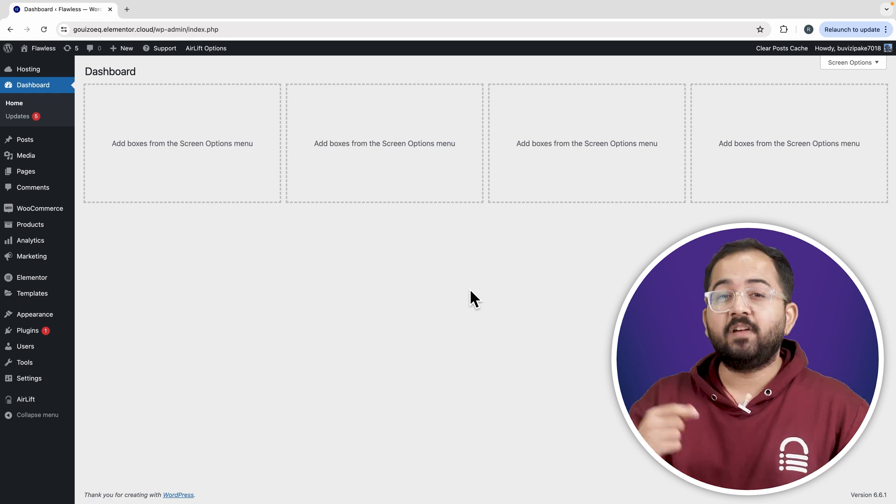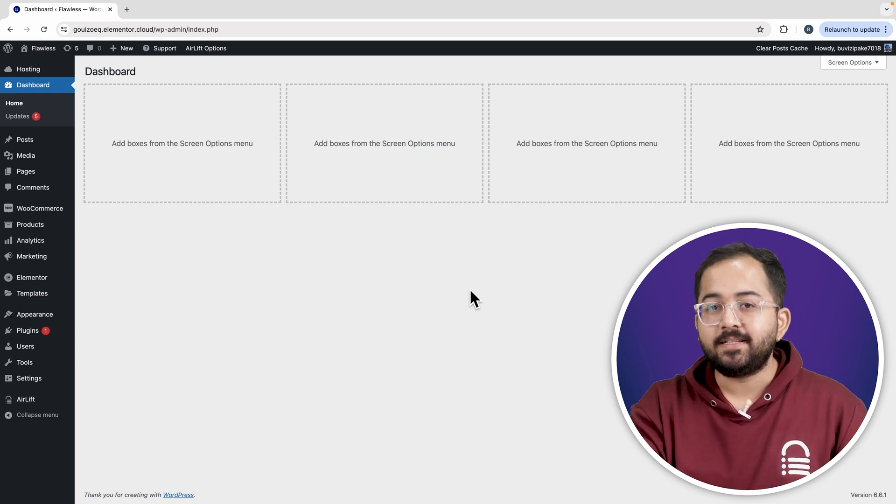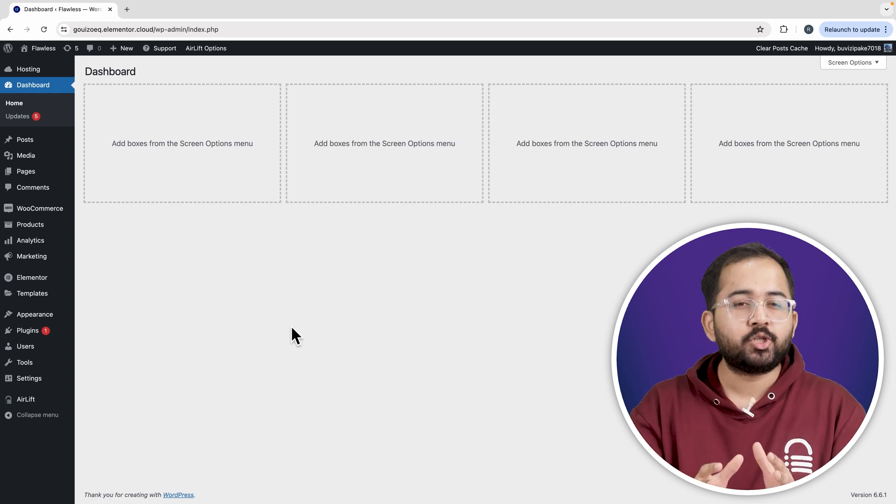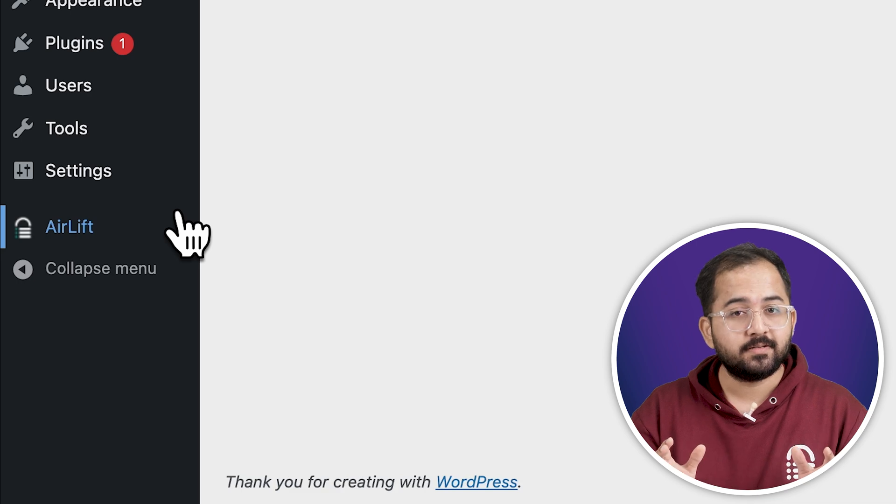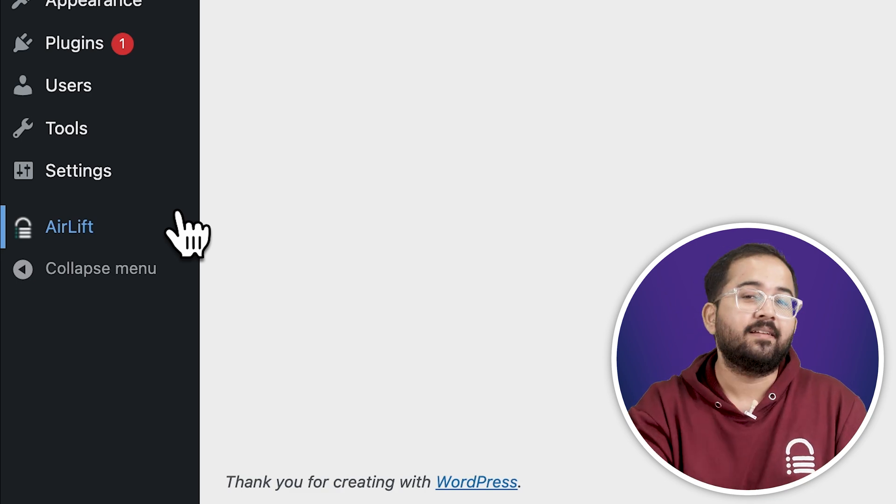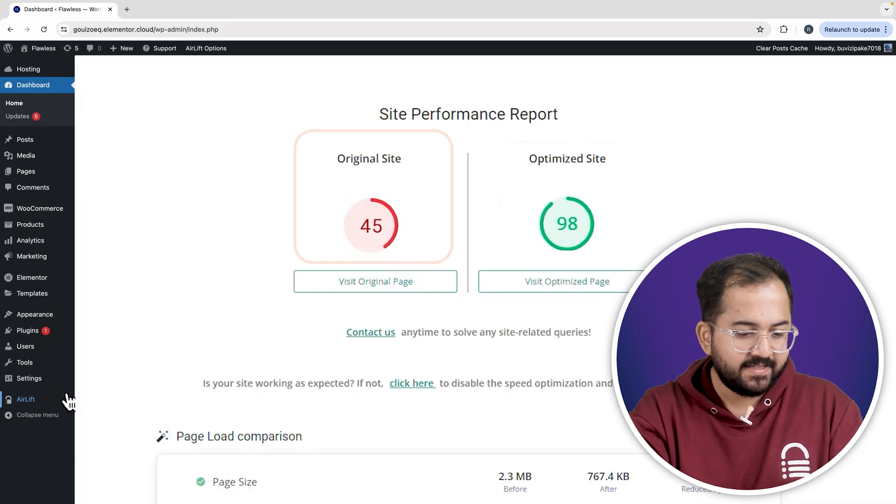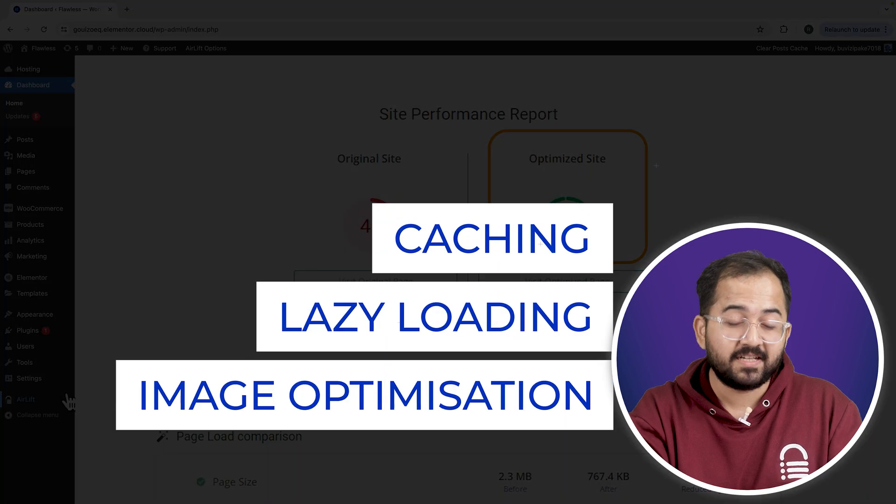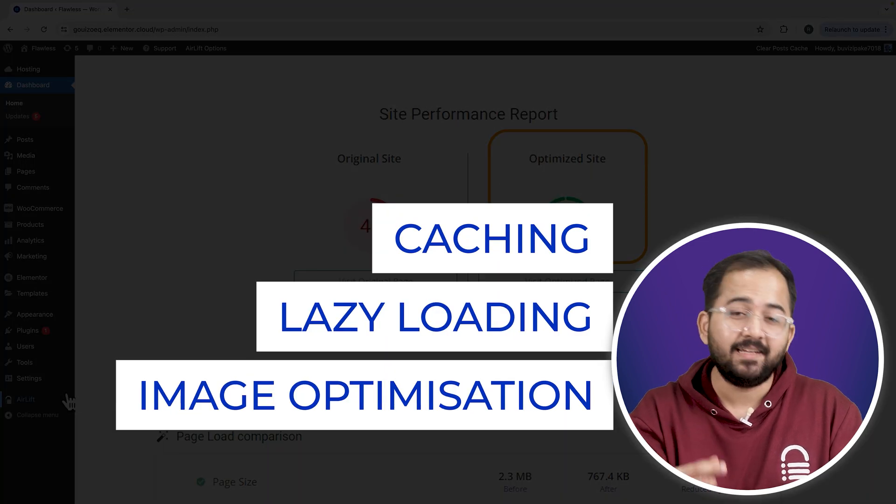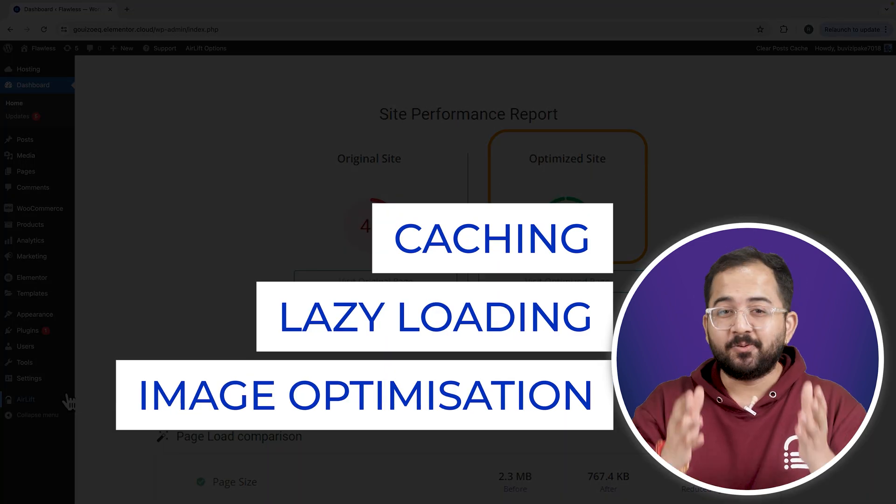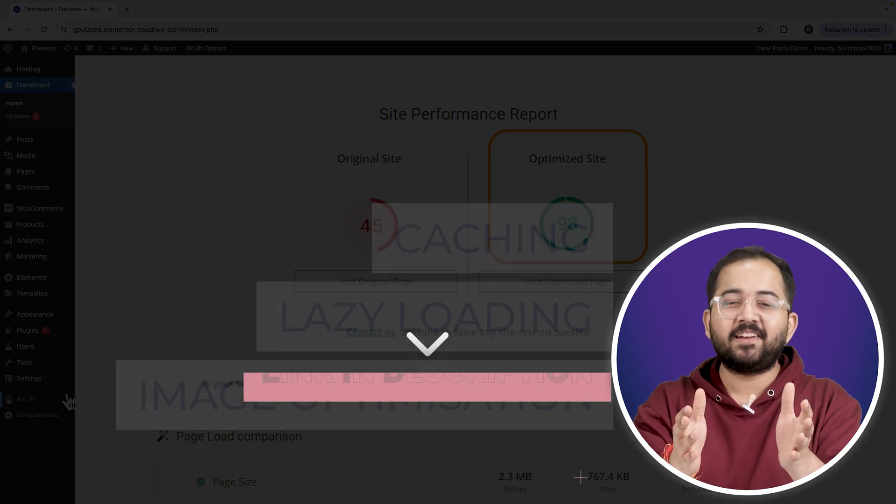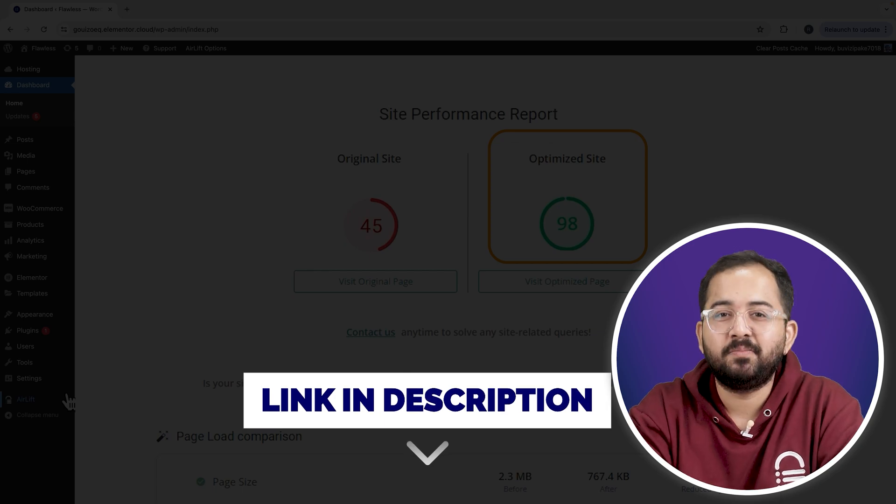But before that, whenever I'm doing some design work for clients, I make sure to install this free plugin Airlift because, okay, let me actually show you this. So that's my site speed before and that's after. It does a lot of optimizations automatically and keeps stuff fast. So you should definitely try this and I'll leave the link in the description below.